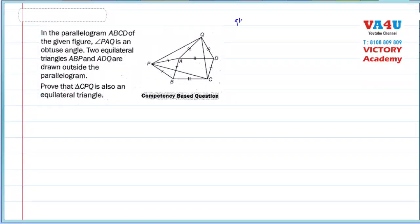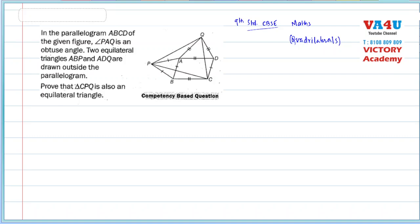For 9th standard CBSE students, in Maths, in Quadrilaterals, this is a very interesting question. In parallelogram ABCD of the given figure, PAQ is an obtuse angle. Two equilateral triangles ABP and ADQ are drawn outside the parallelogram.